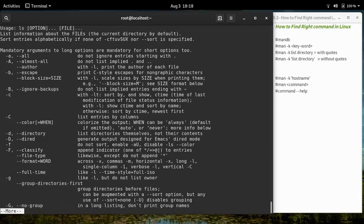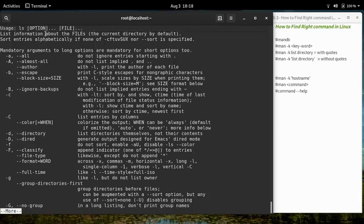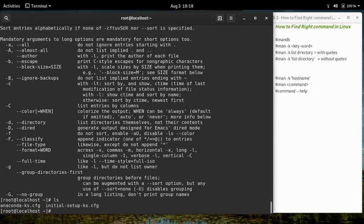You can exit the man page or help page by pressing 'q'. Let's open the help again — right from the first line you can read the usage of this command. Let's run the command without any options. We are now able to list the contents of directories. Let's clear the screen.